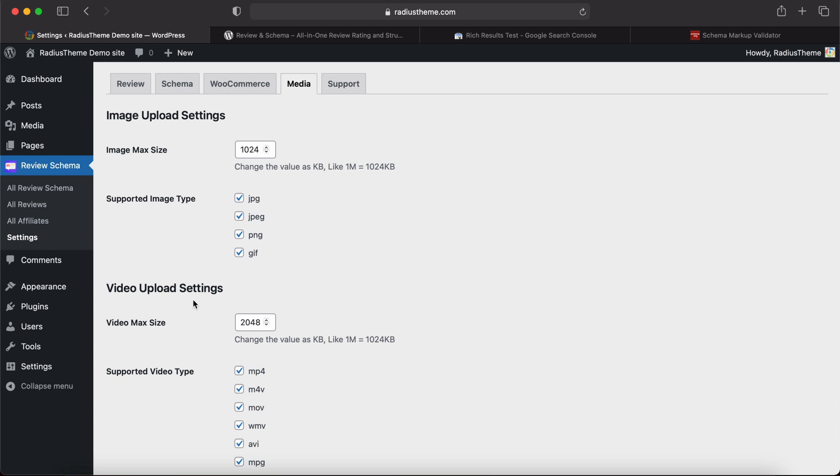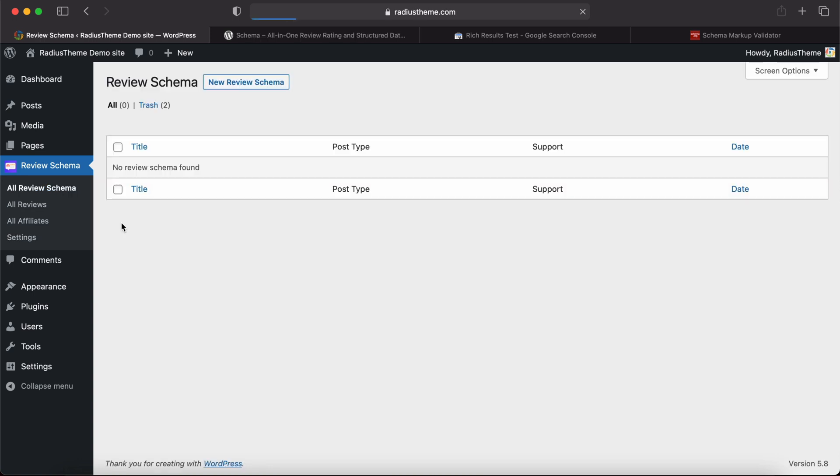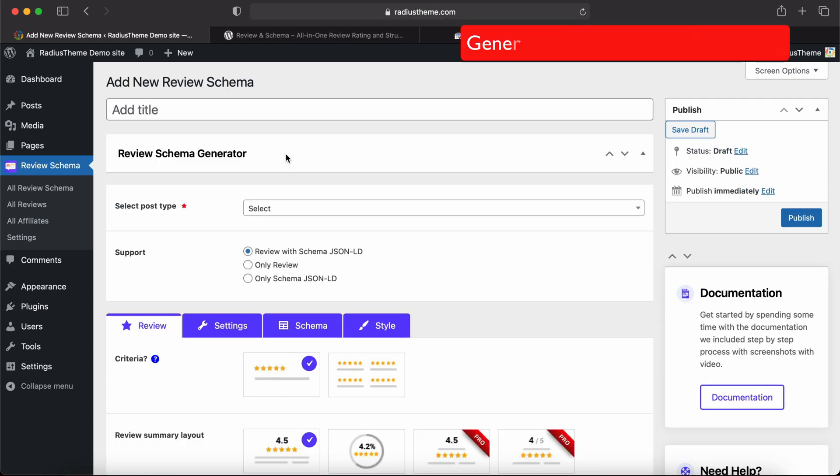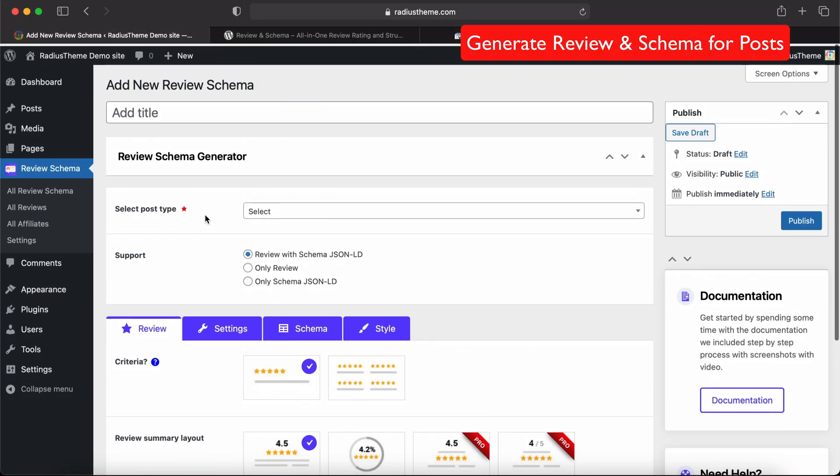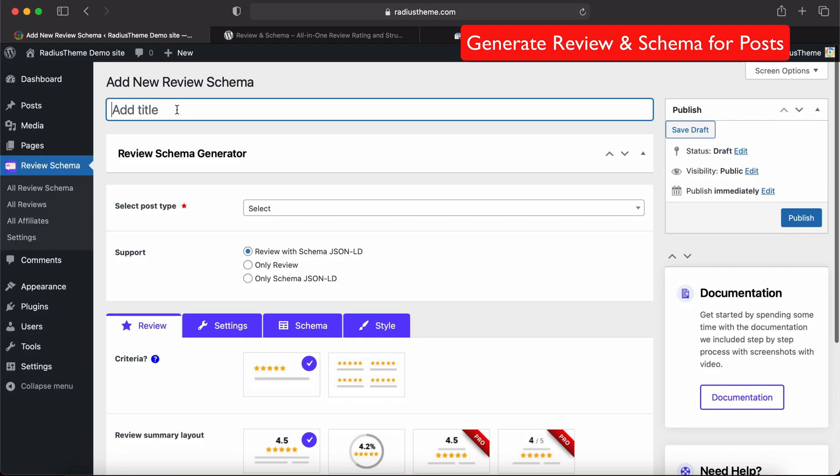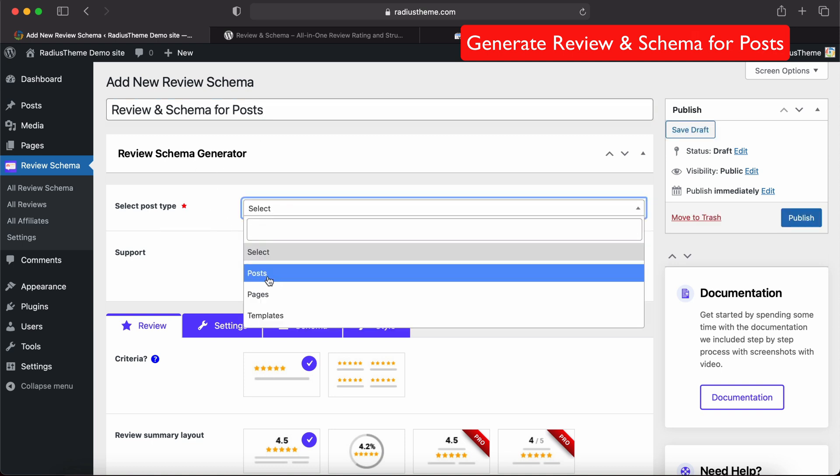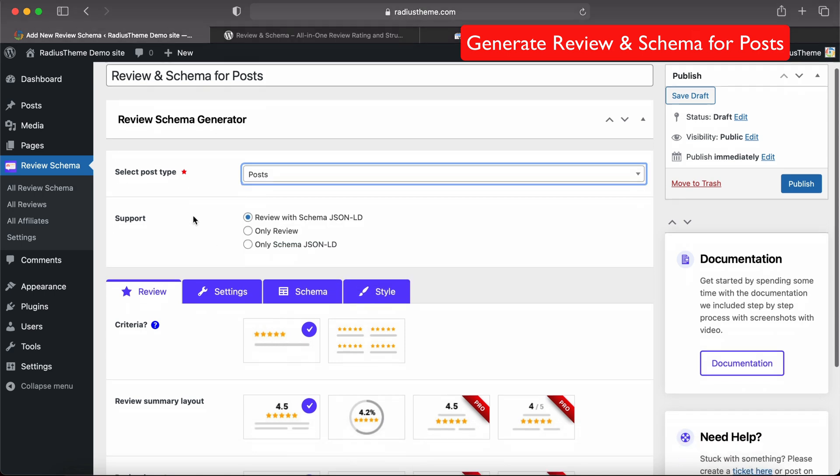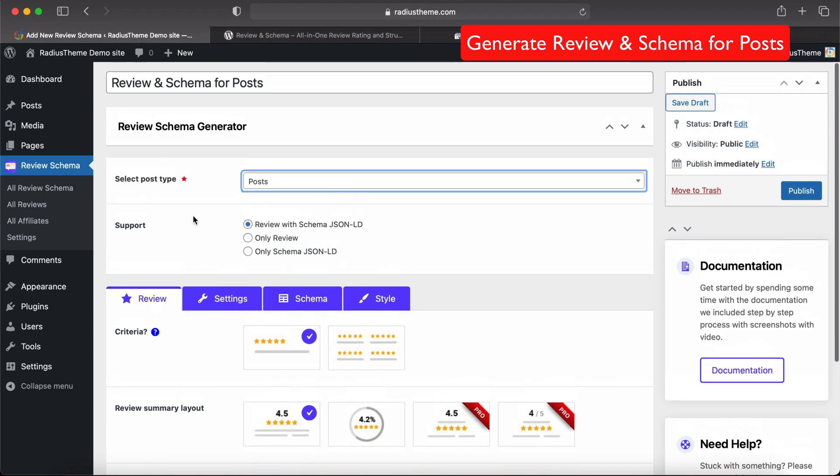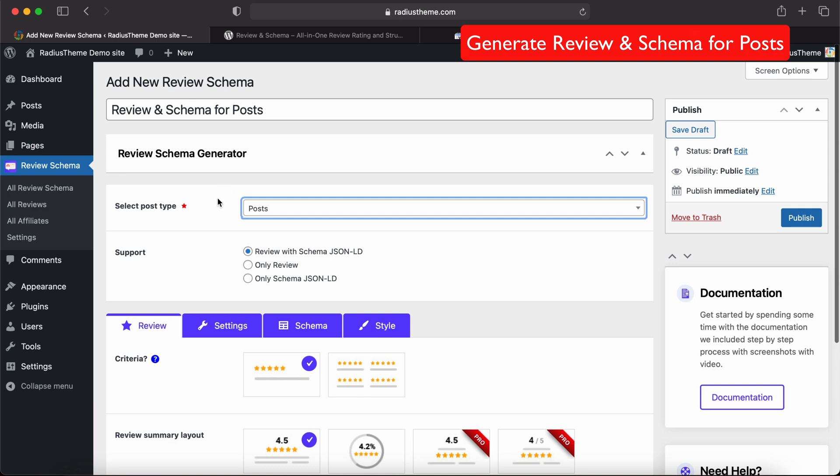Navigate to Review Schema, then click All Review Schema. Now click New Review Schema. First, we will give a title here like 'Review and Implement Schema for Post'. Then select the post type. We will select Post. We will first generate the review and schema for WordPress default post type.